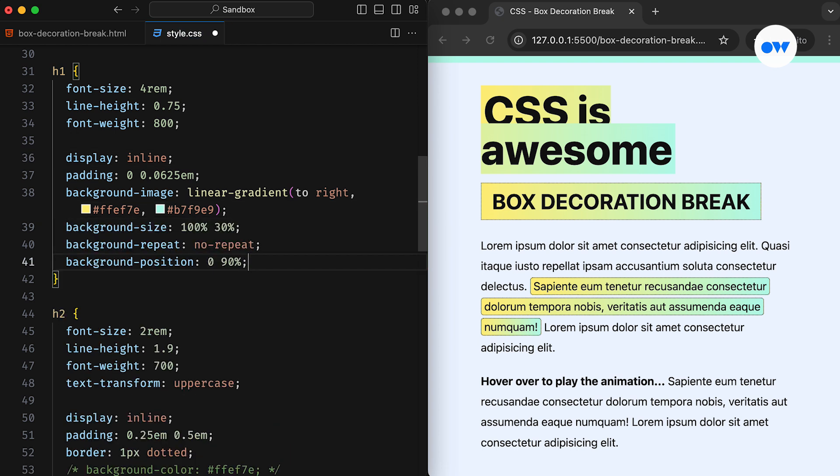Now, if we set the background size to 100% of the width and 30% of the height and then set background repeat to no repeat along with background position to 0 on the x-axis and 90% on the y-axis, we achieve this cool effect of vertically positioned background that stretches across the entire width of each line segment.